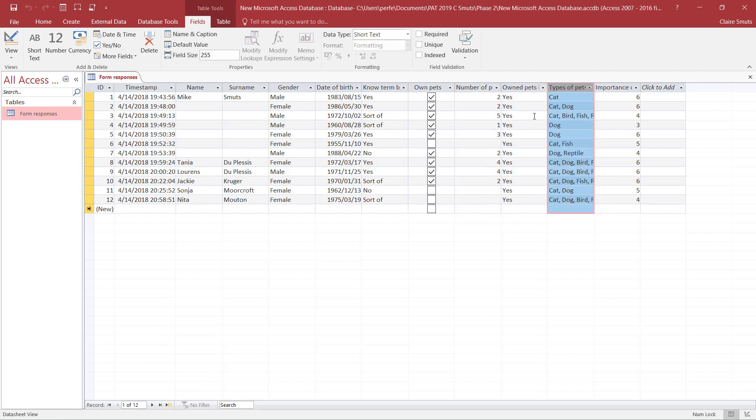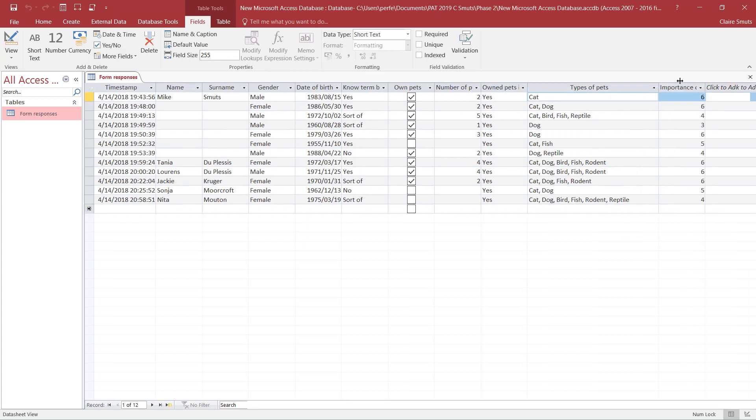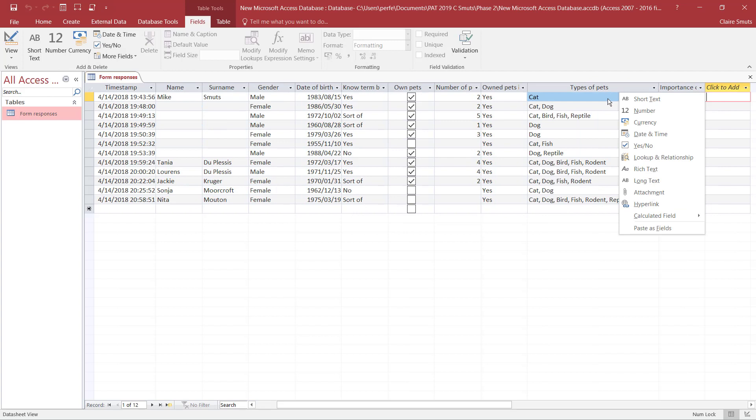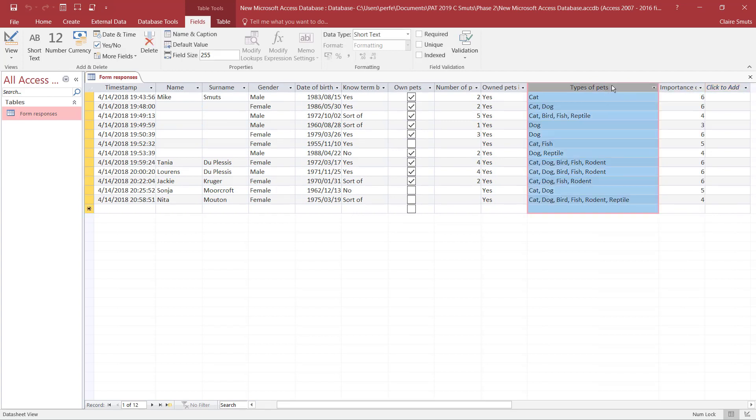These ones that have a long list of items, just leave it as short text. Make sure that you don't make the field size too small. Actually make it bigger. See what your longest value is, figure out how many characters that is, and try to make it just a little bit bigger than that.